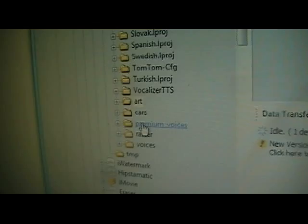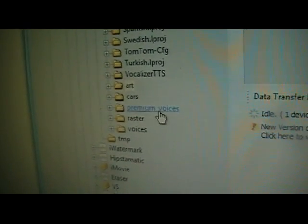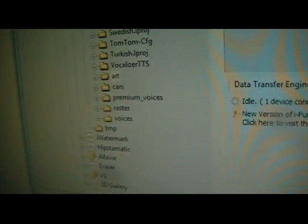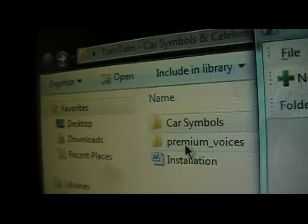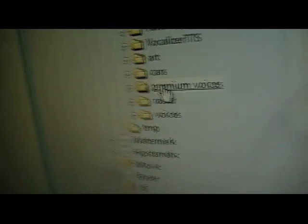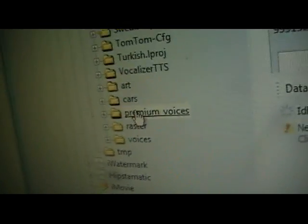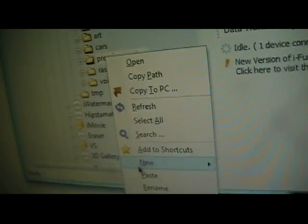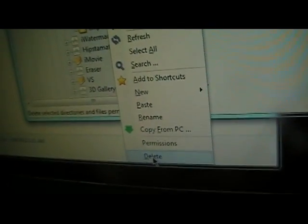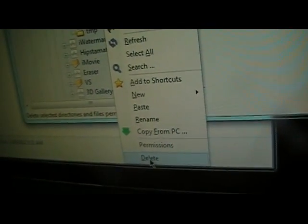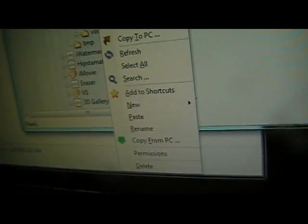Called premium voices. Now it's labeled the exact same as this one here. So what you're going to want to do on this one here is right click and delete. And then it'll take a second to delete, and then once it deletes it'll refresh.